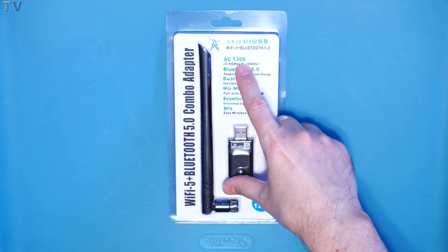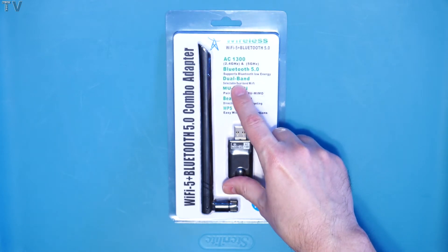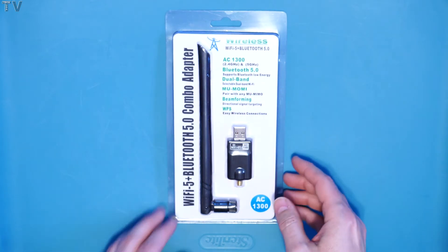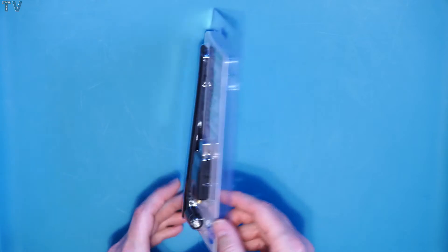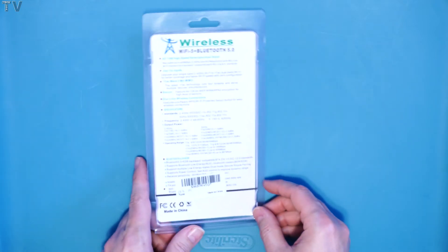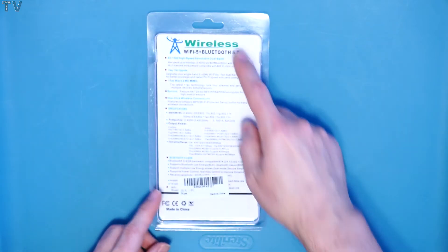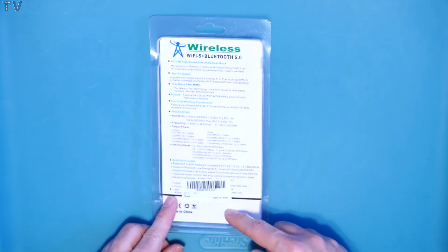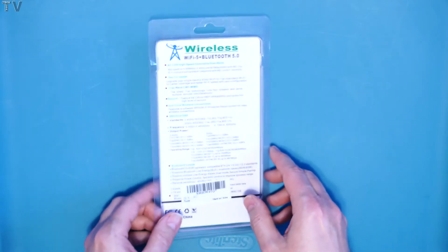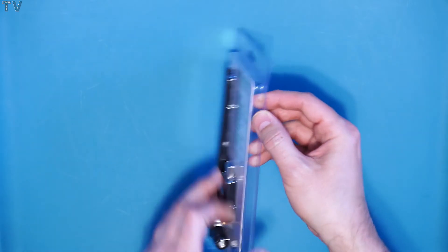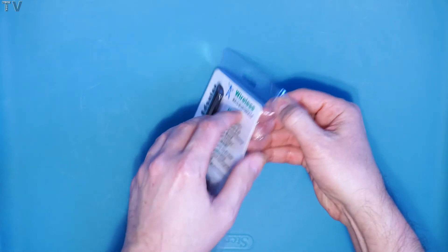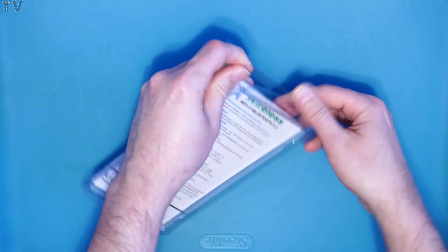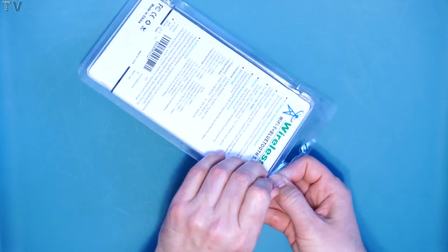As you can tell, it has some information about the product on the front side. If we flip it over, it has a little bit more information. You can tell this was packaged to be hung on a hook, so I guess the packaging is pretty decent.